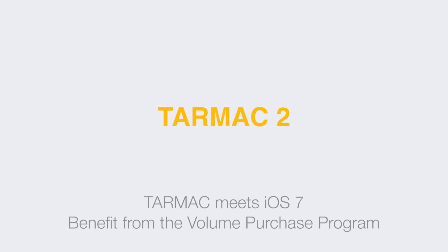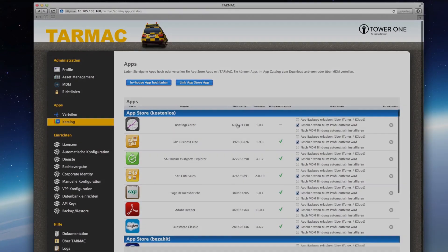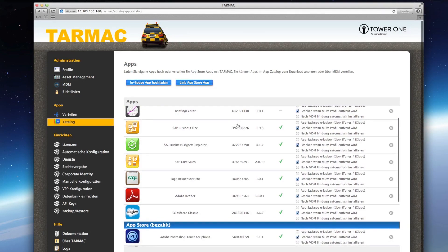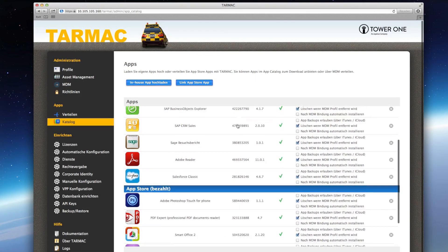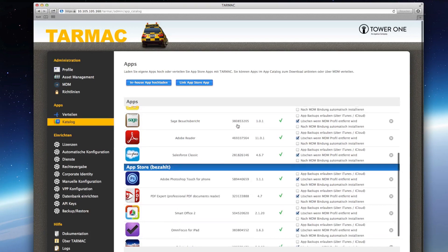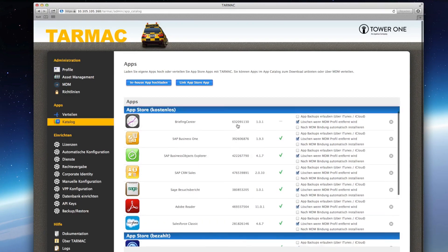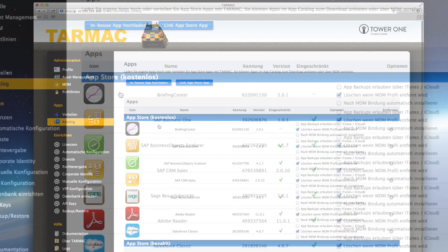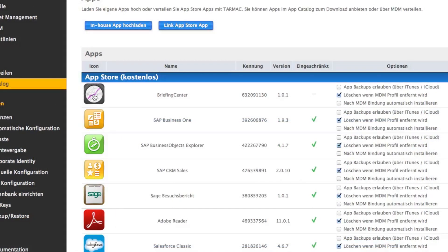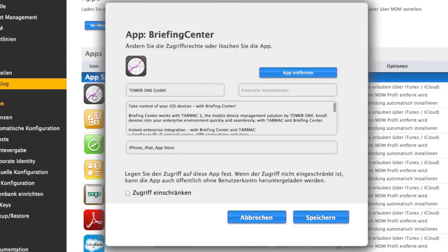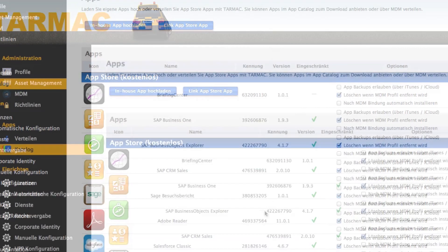Tarmac now supports the powerful business functions of iOS 7 so that you'll benefit from the volume purchase program. You can buy licenses for business apps in the Apple VPP Store and manage them with the help of Tarmac.